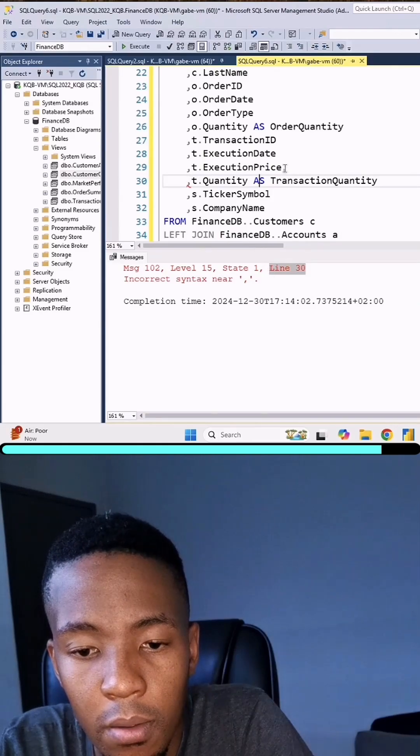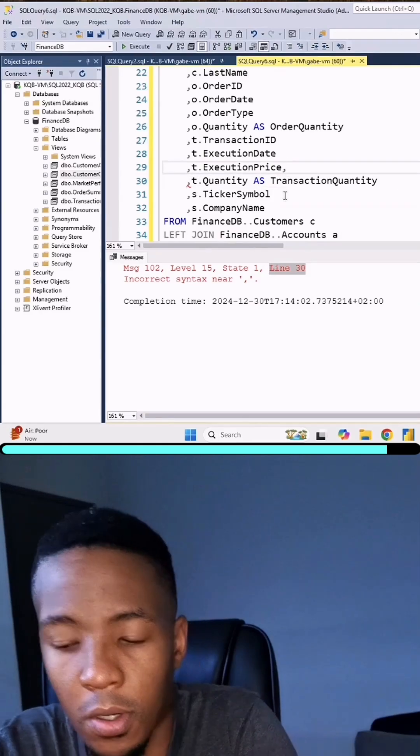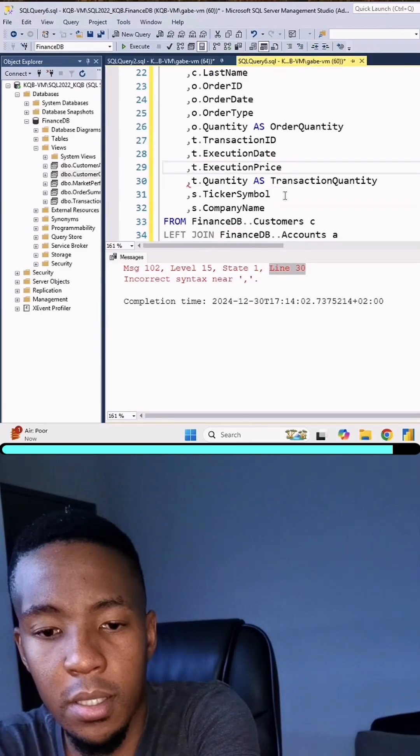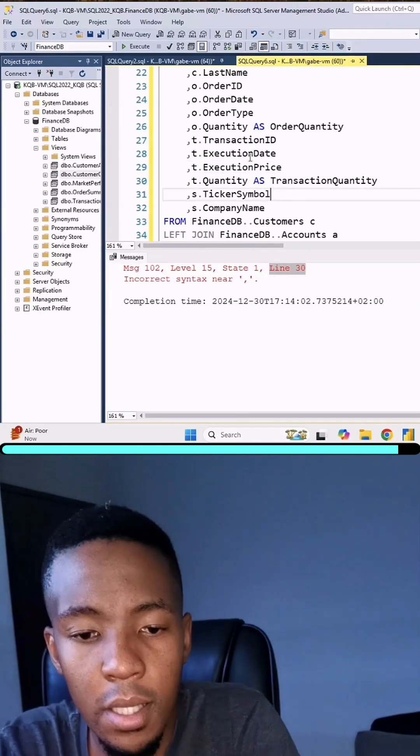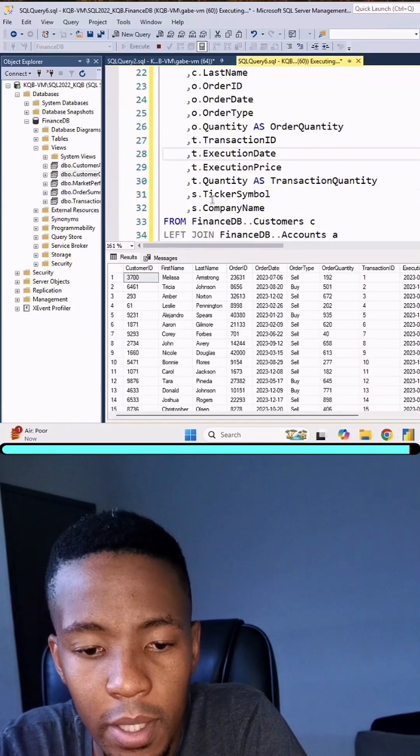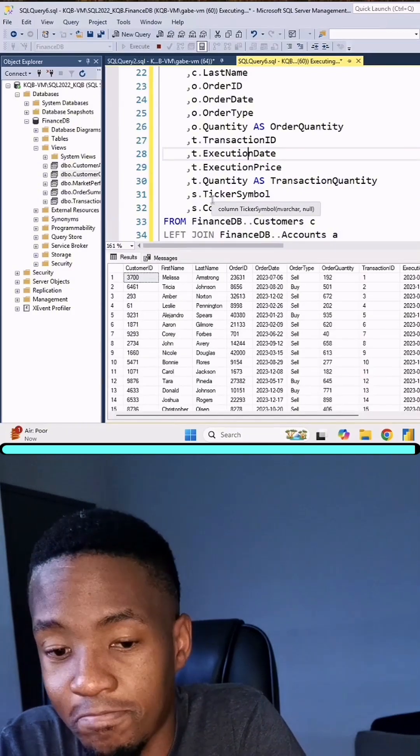Over here I see that we've added an extra comma. We just take that out, and this should now be able to run. And that's it.